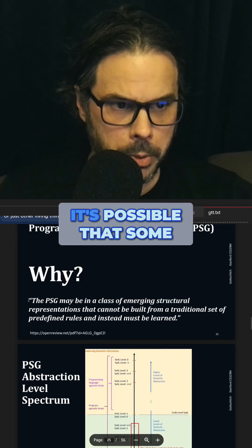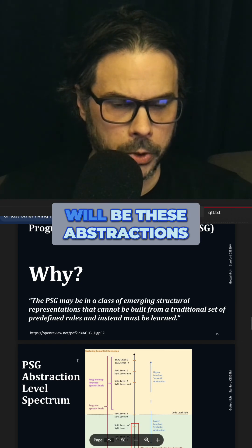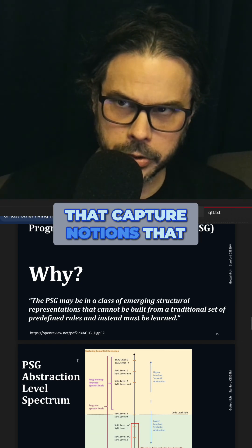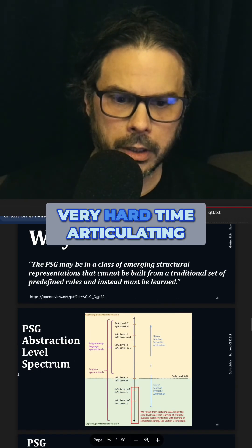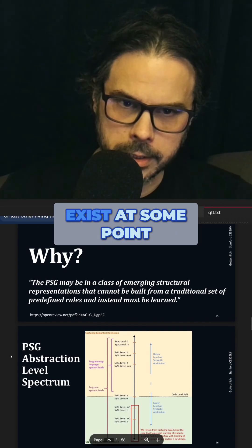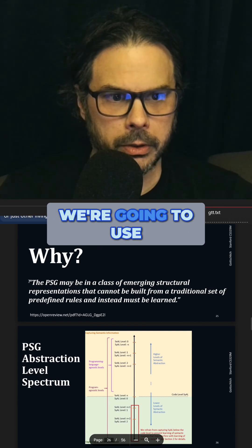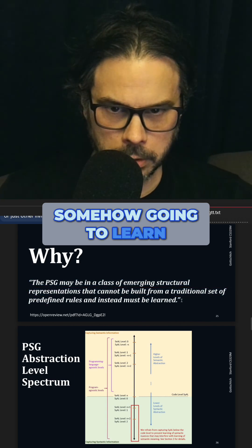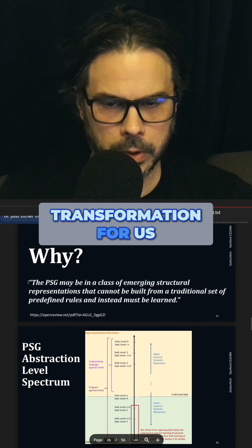I think it's possible that some of the future IRs, like PSG, will be these abstractions that capture notions that are really powerful, that we have a very hard time articulating as precise rules. Maybe those rules can exist at some point, but we don't know how to define them yet. And so instead, we're going to use an AI system that's somehow going to learn how to do this, and then the AI system will do the transformation for us.